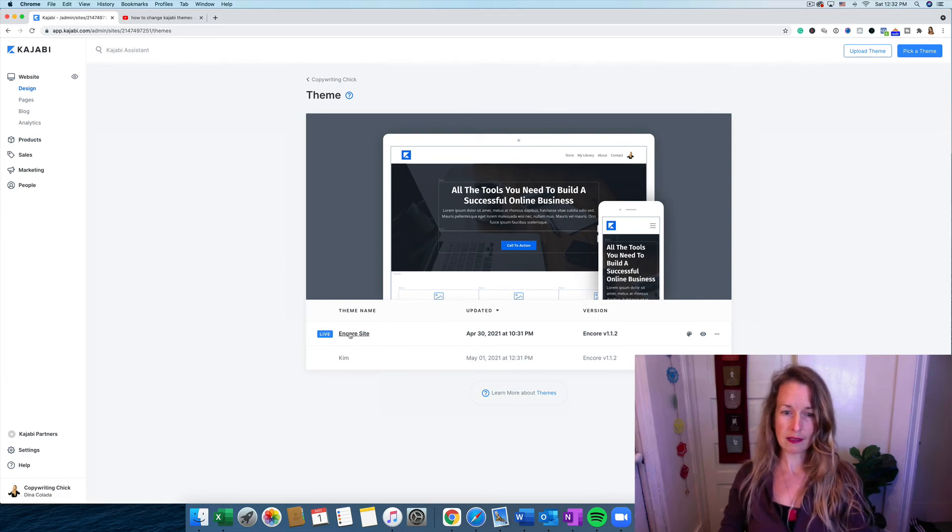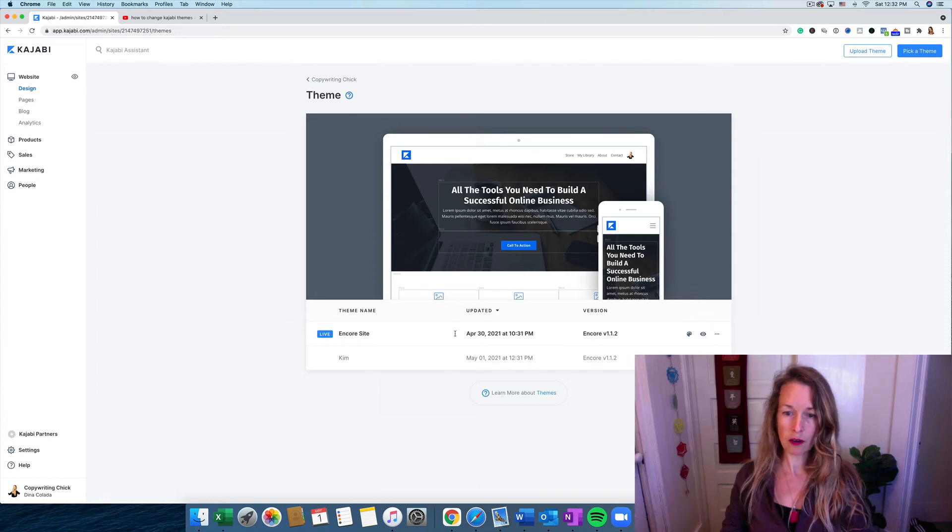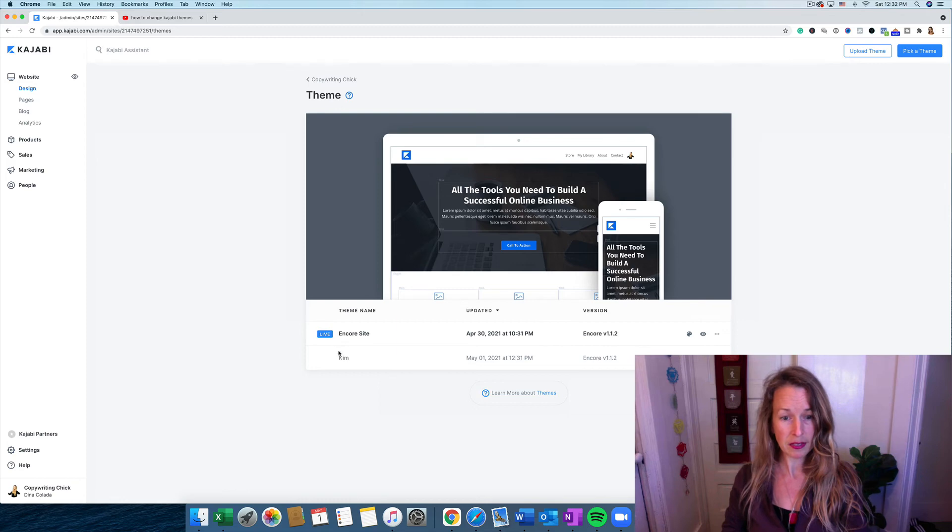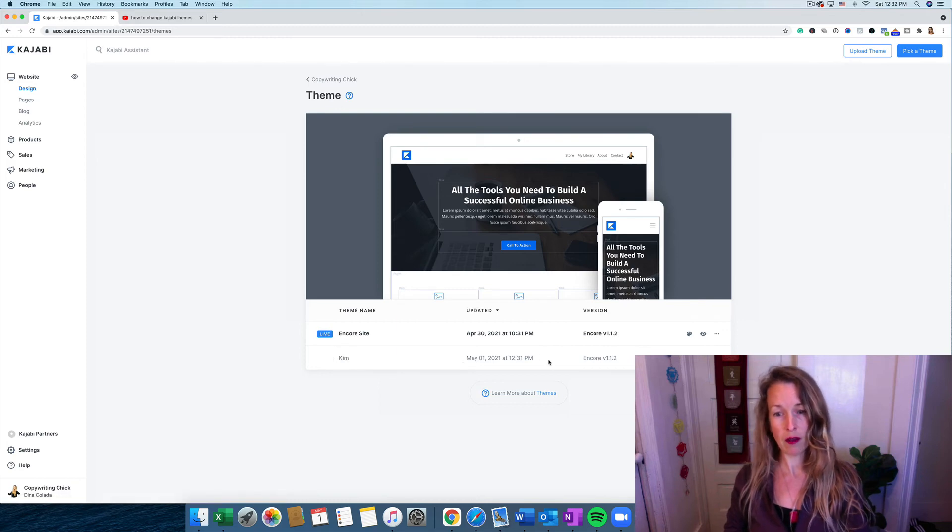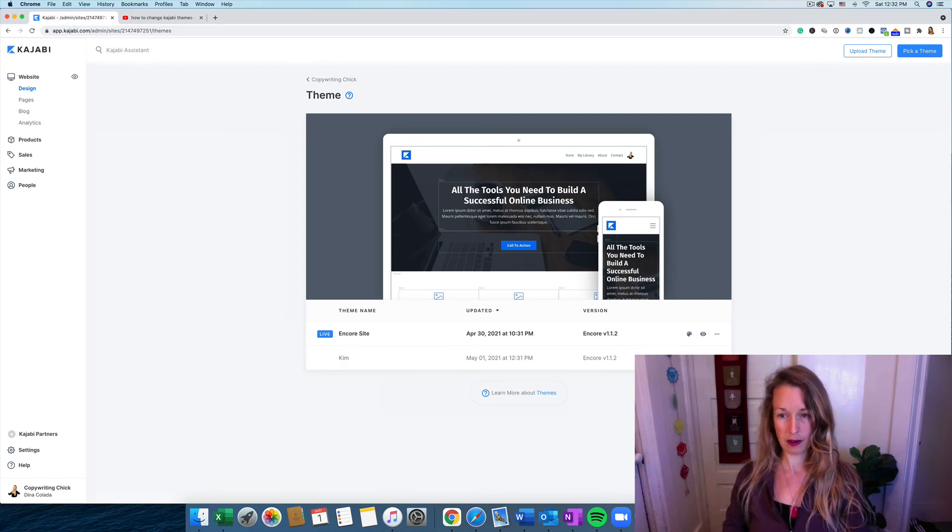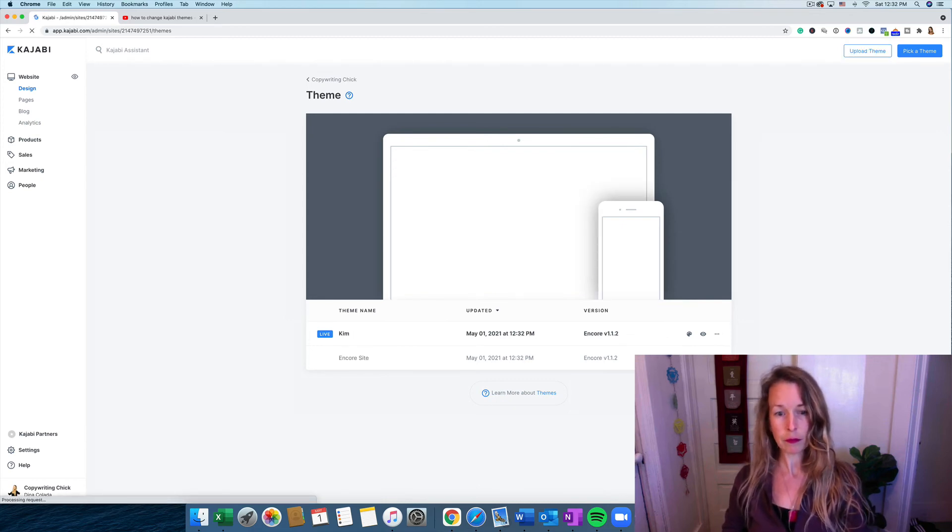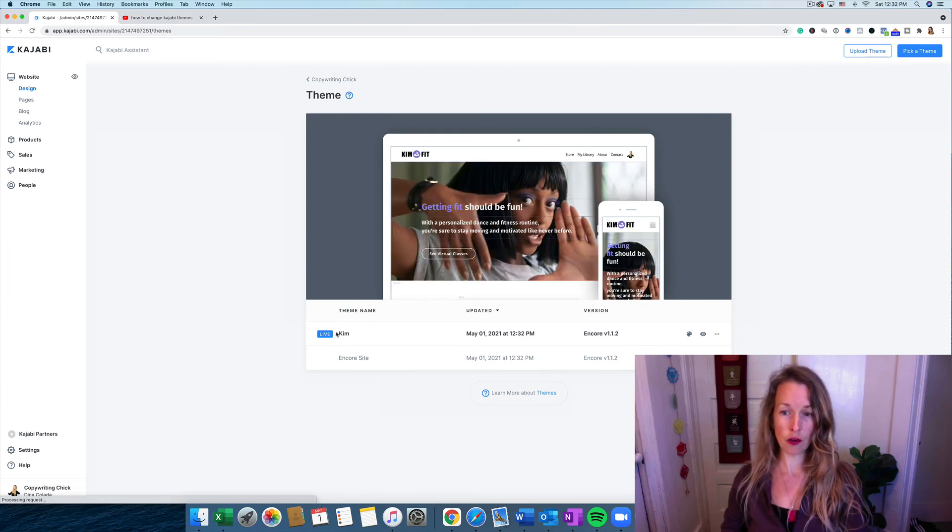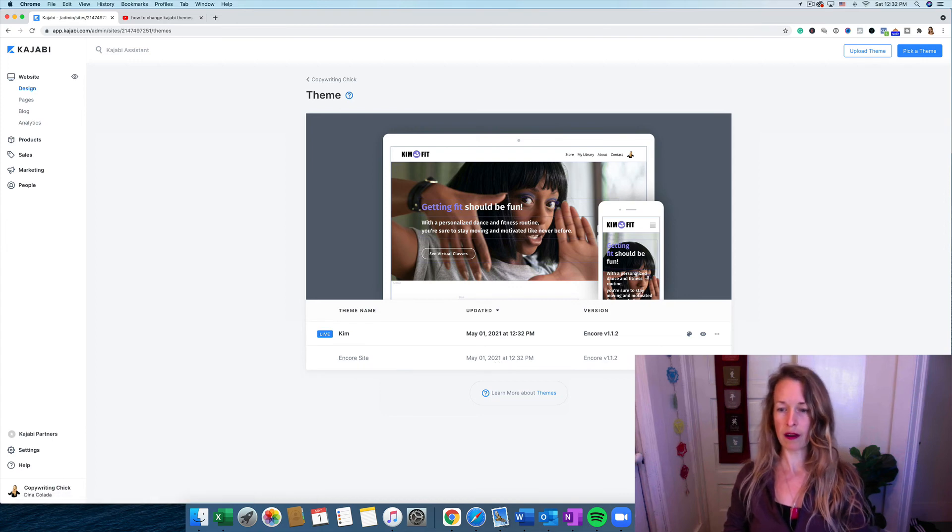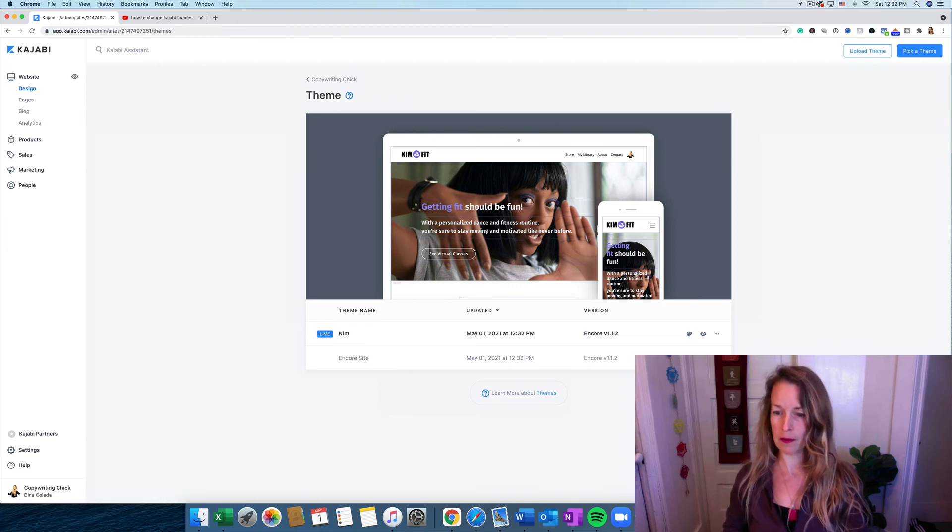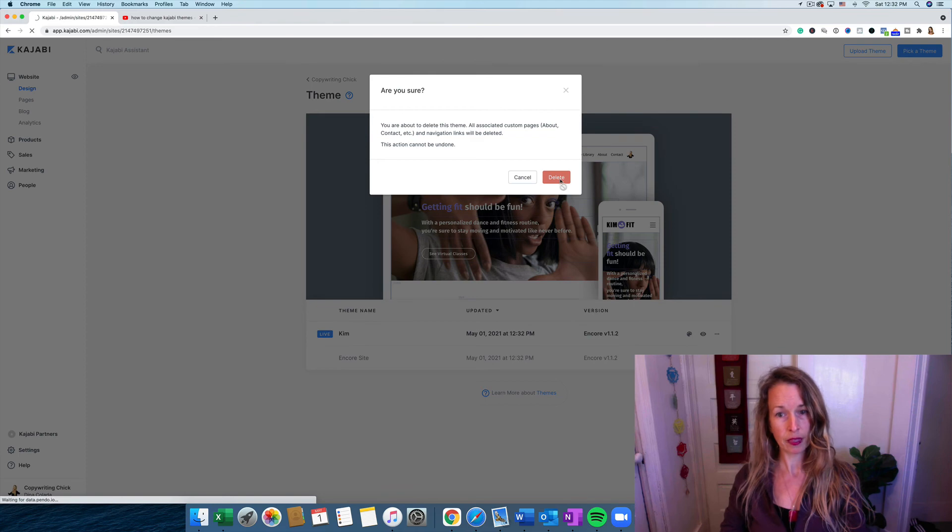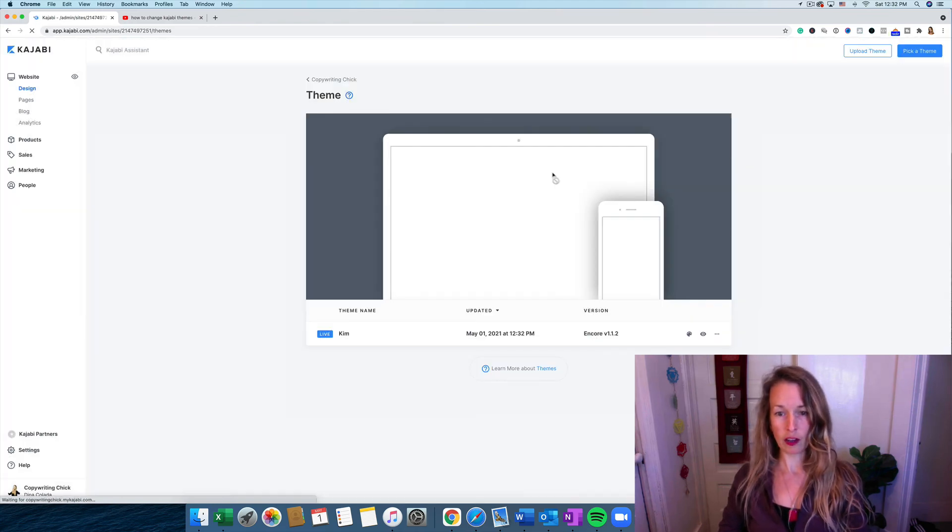So you can see the bold dark letters here is what's live and there's also this blue live button to the left. Kim is kind of grayed out so that's not active. So what we want to do here is click on the three dots to the right of Kim. Click Activate. And then that will be our new live website. This is the theme we're going to use. So this Encore is grayed out and we should be able to delete that right now. And that will be good to go.